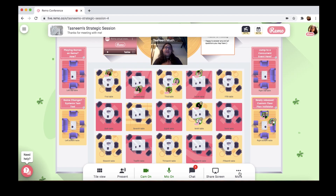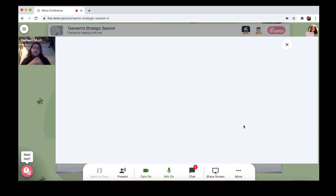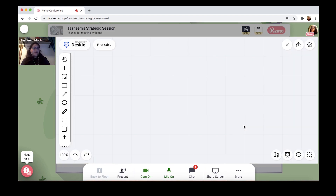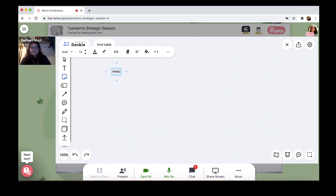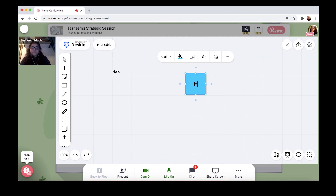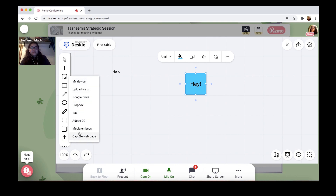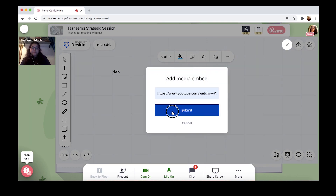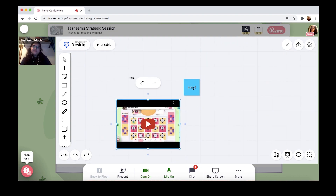Another super cool way of supporting interactivity and engagement for all your guests is using one of my personal favorite features — the whiteboard. The whiteboard is essentially an advanced version of white chart paper that allows members of a table to collaborate with each other. On the whiteboard you can add lots of different things like text, sticky notes, and embed media as well. You could even play Pictionary! Best part is you can actually pre-load these whiteboards so that all the information is ready to go when guests enter their space.